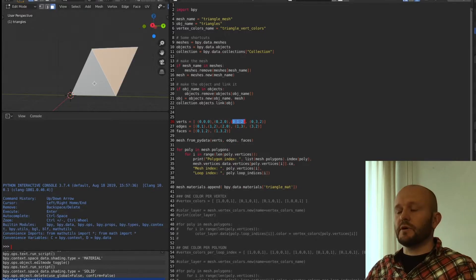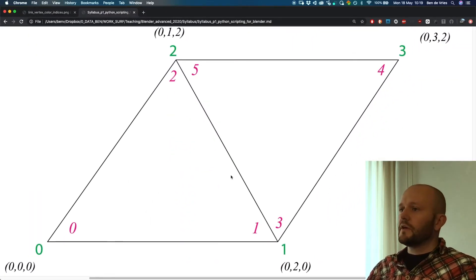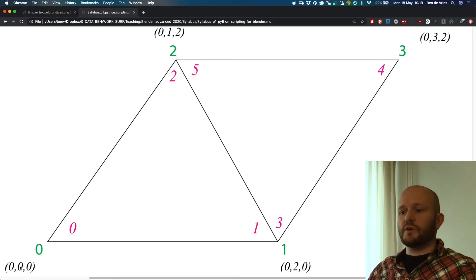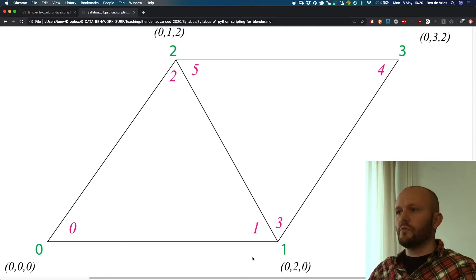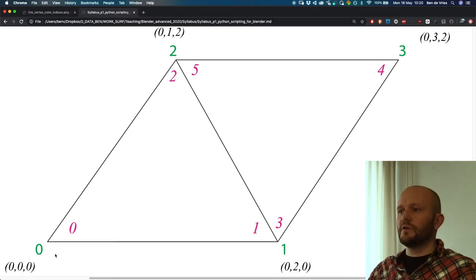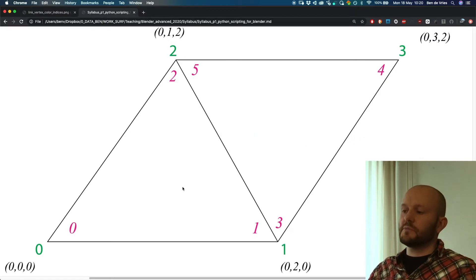To summarize: we have the two triangles with coordinates in black — (0,0,0), (0,0,0), (0,0,1), (0,0,2), (0,0,3), (0,0,2). In green are the mesh vertex indices: zero, one, two, and three. In red are the loop indices: zero, one, two, three, four, five. The vertex with mesh index zero has two loop indices, distinguishing its role in each polygon.